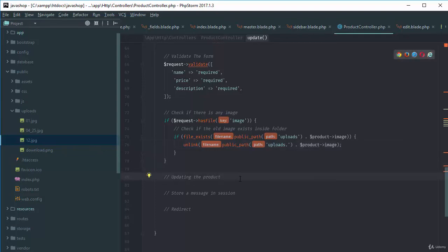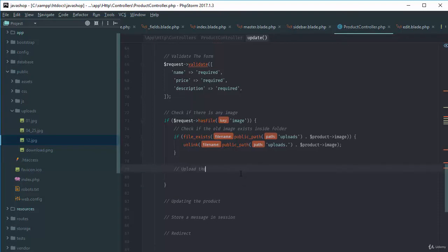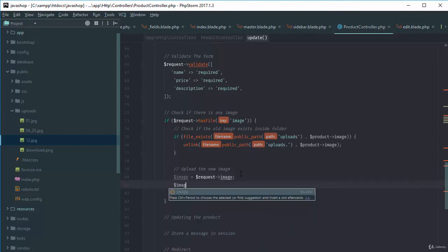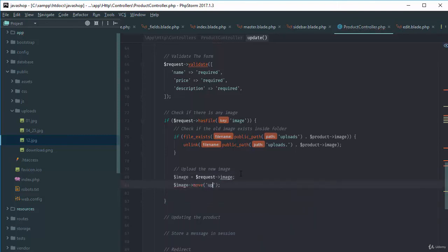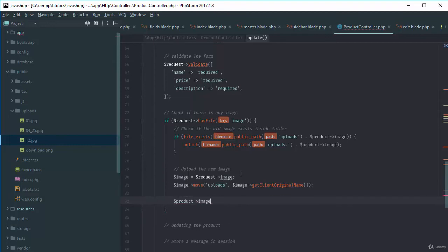After deleting the old image, we upload the new one. We get the image from the request, move it to the uploads directory using move(), and get the client original name. Then we assign the new image name to the product image variable.